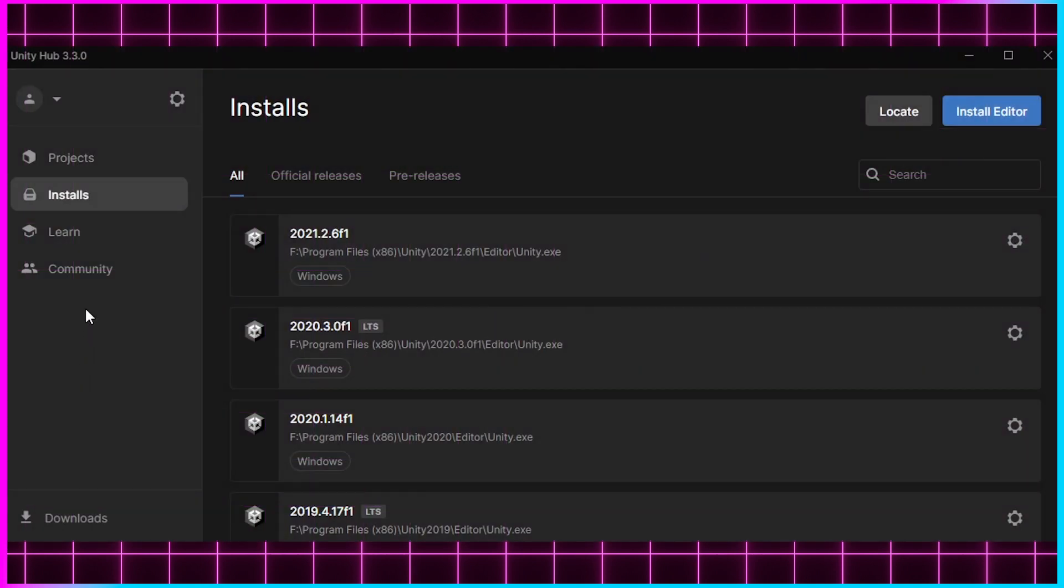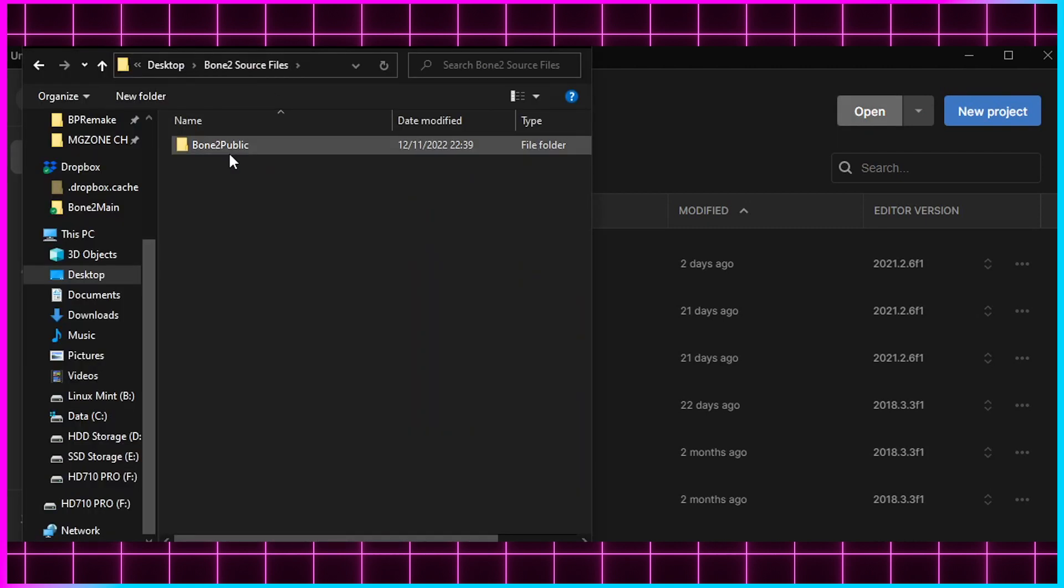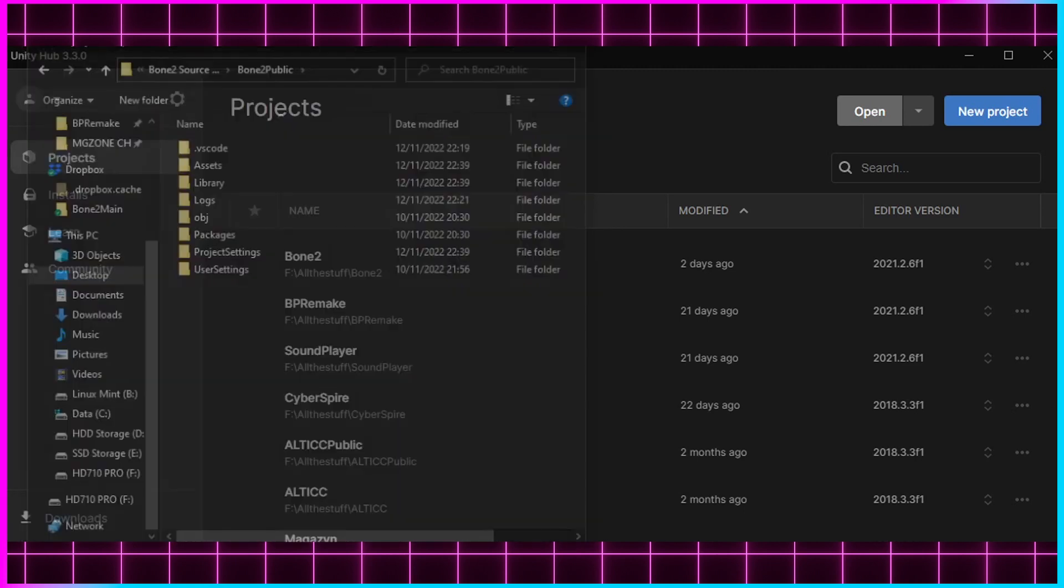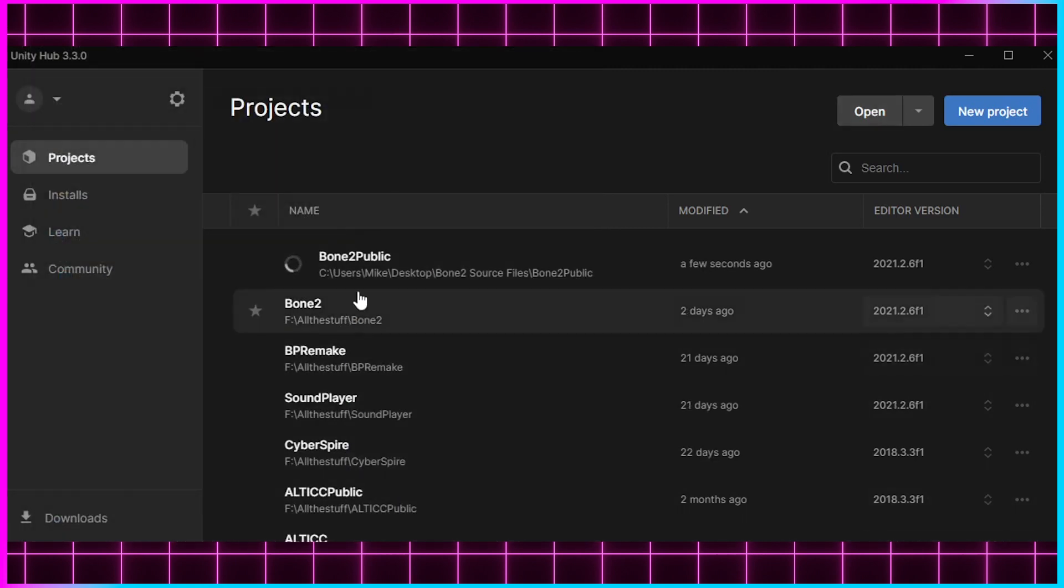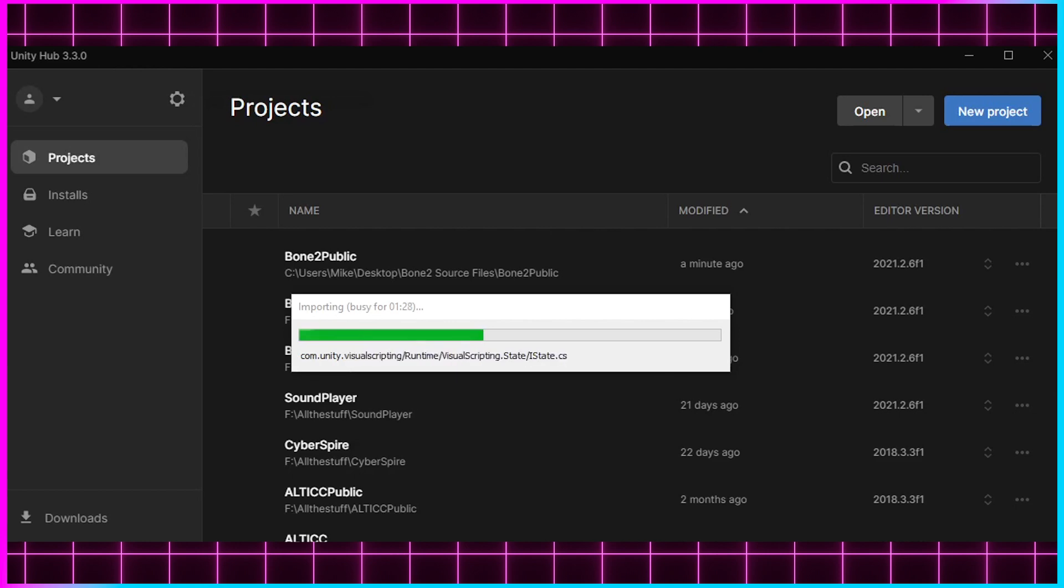To open the project, you need to assign it first in Unity Hub by pressing the Open button and then locating where you've extracted the project files. When you find a set of folders that looks like this, click Open and it should be assigned to your Unity Hub automatically and the engine will create the necessary files. This may take a while though.